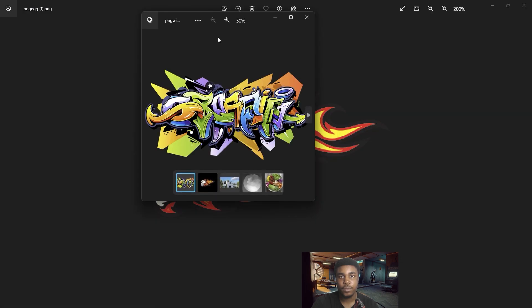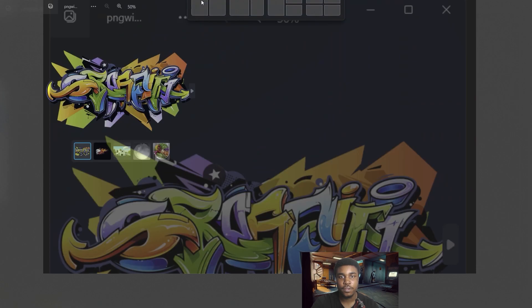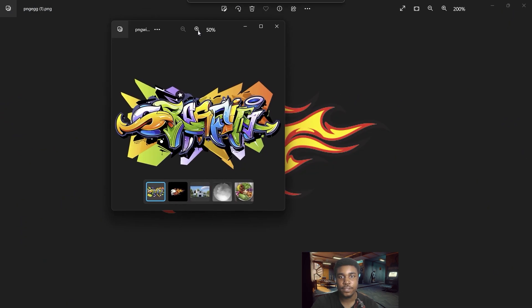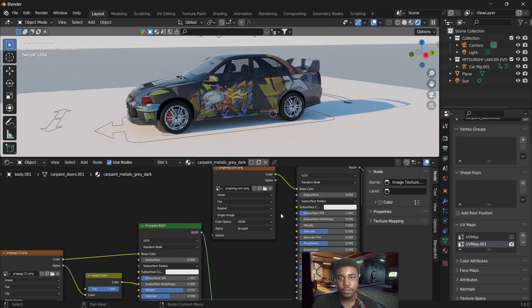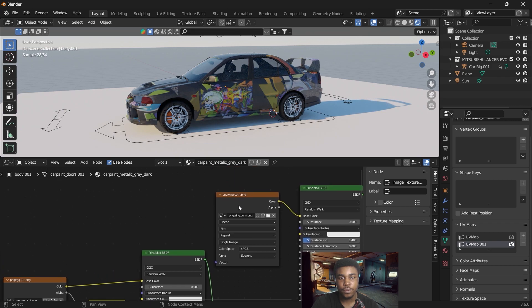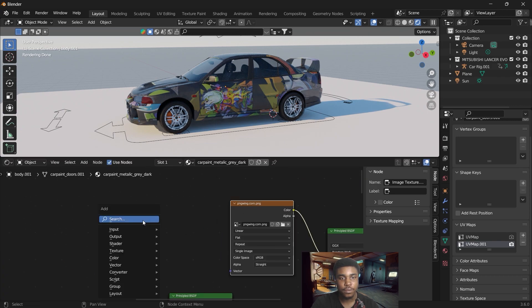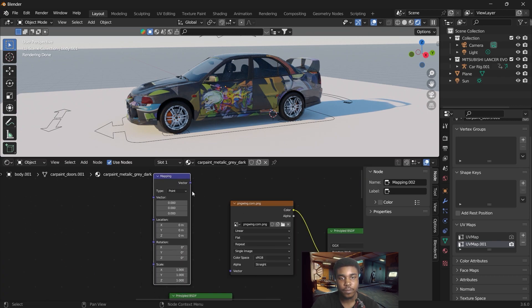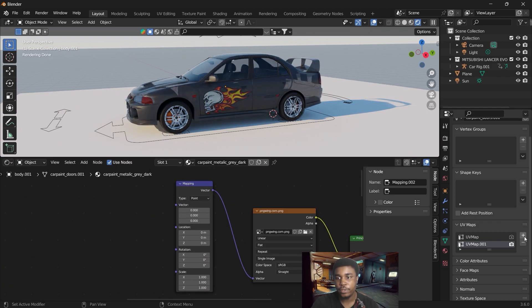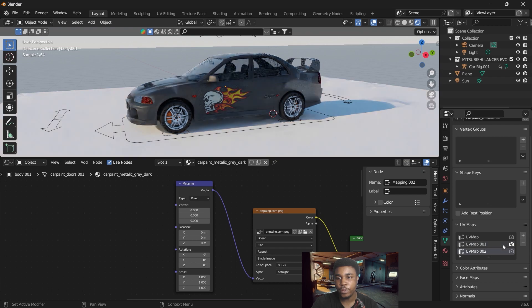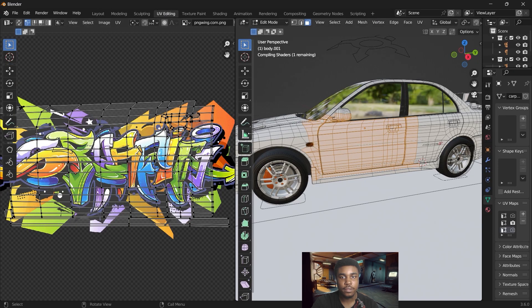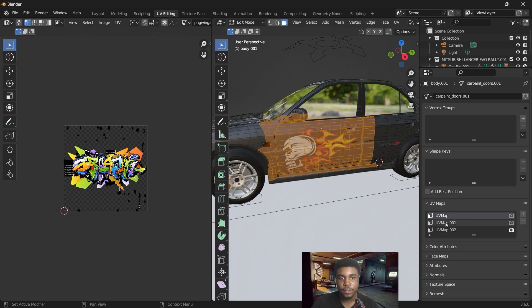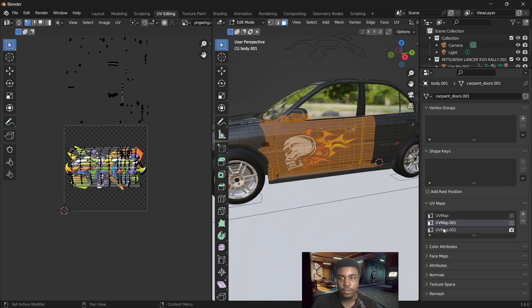This is the image that I want to use for the second sticker. Place the image to the base color, add another mapping, create a new UV map. Go to our UV editing. Let's make sure the new UV map is active. So you can see the first, the second, this is the one we just created.